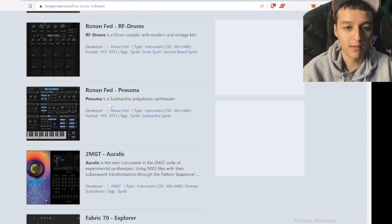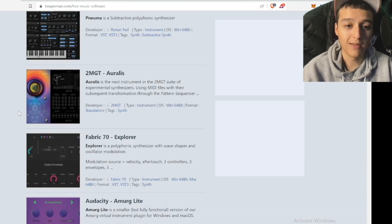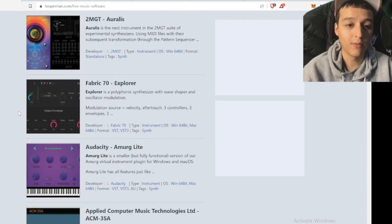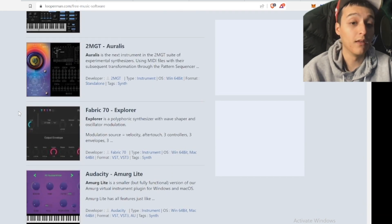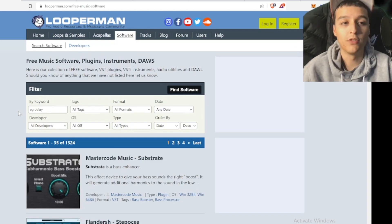They got bass, they got a polyphonic synthesizer — you could probably keep going all day. You could probably come up with a hit off of a lot of this stuff, so it's definitely worth checking out.